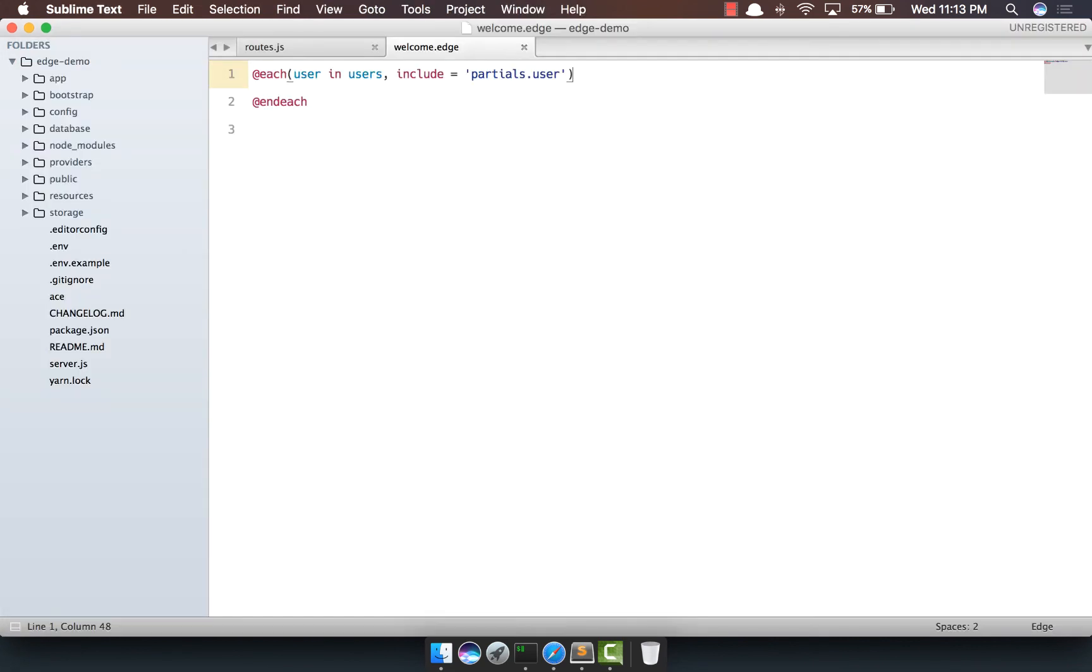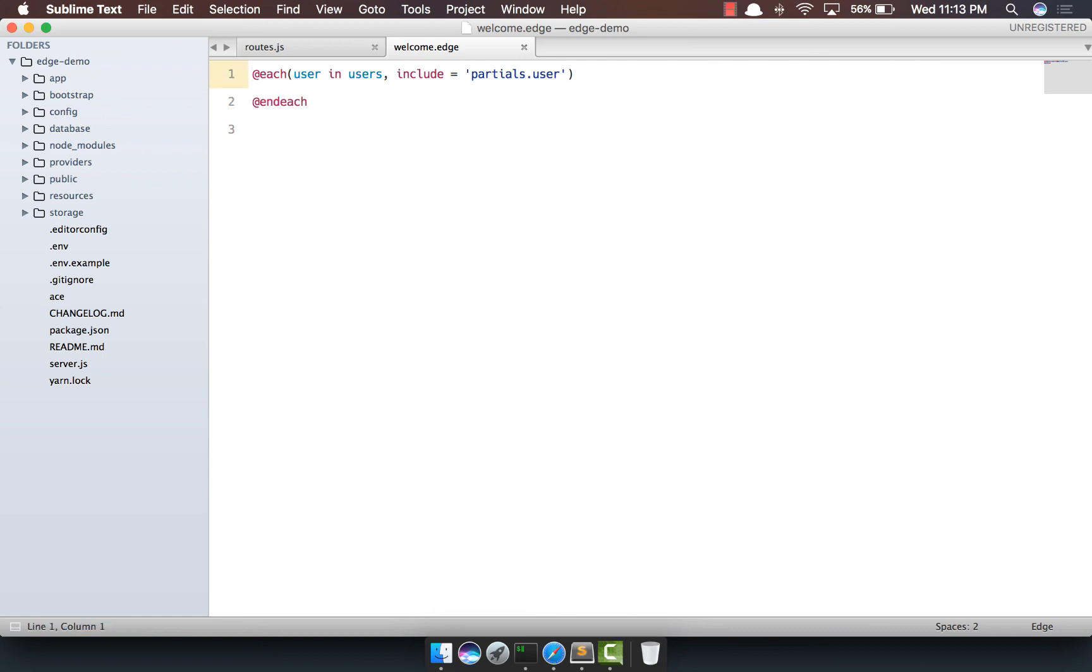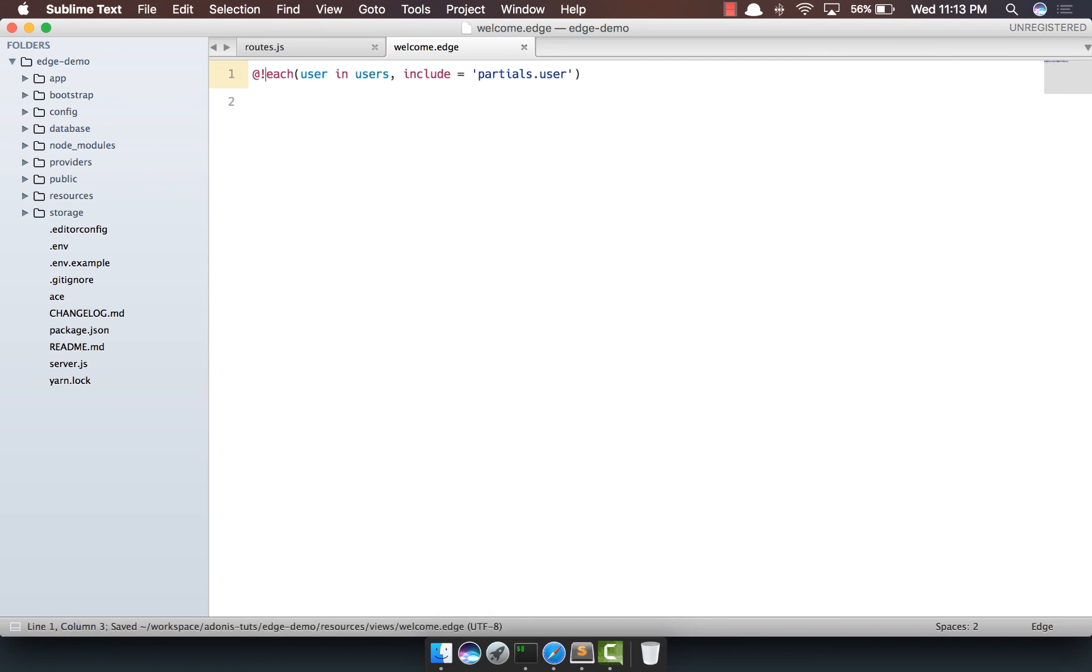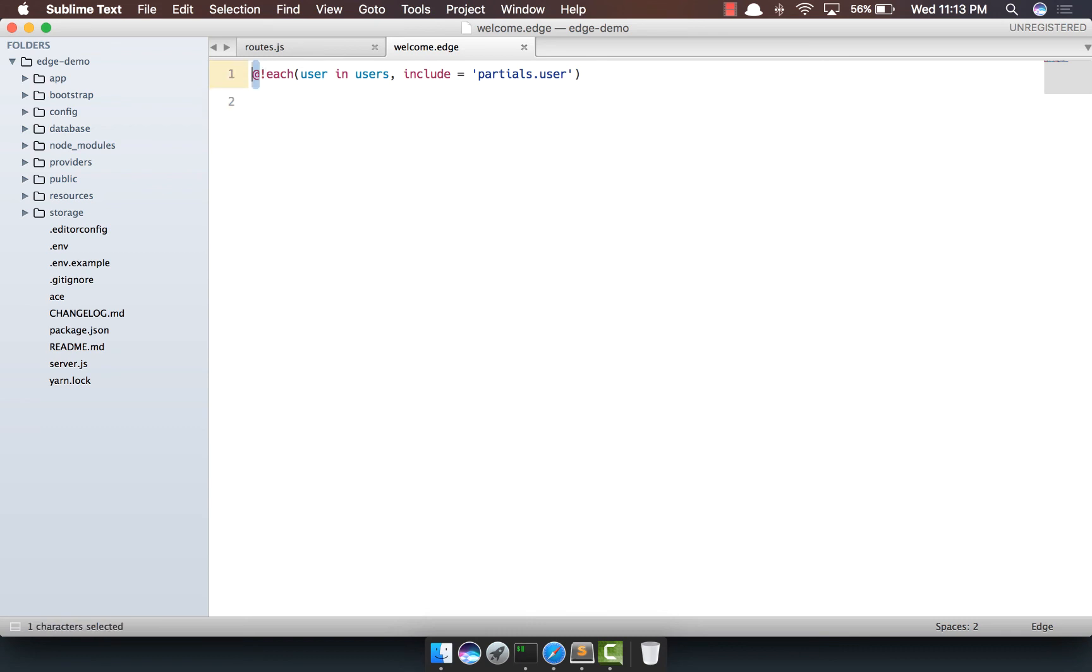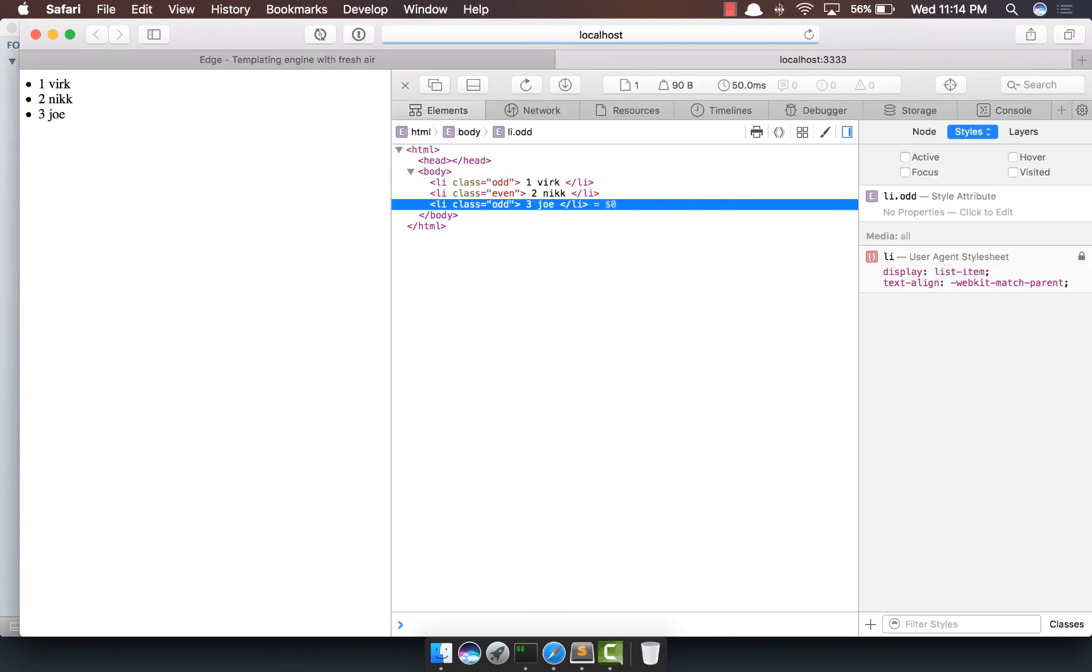Now, there is another thing. Right now, we are starting the each loop and closing it. And ideally, this particular statement really has no value, but we just need it to make sure that the compiler is not throwing an error. Now, Edge really gets interesting out here. What you can do is you can even self-close the block level tags. So right now, we don't need anything inside the each tag body. So what we can do is we can self-close the tag by saying @ and this particular exclamation mark. So if we come back, yep, the output is still the same.